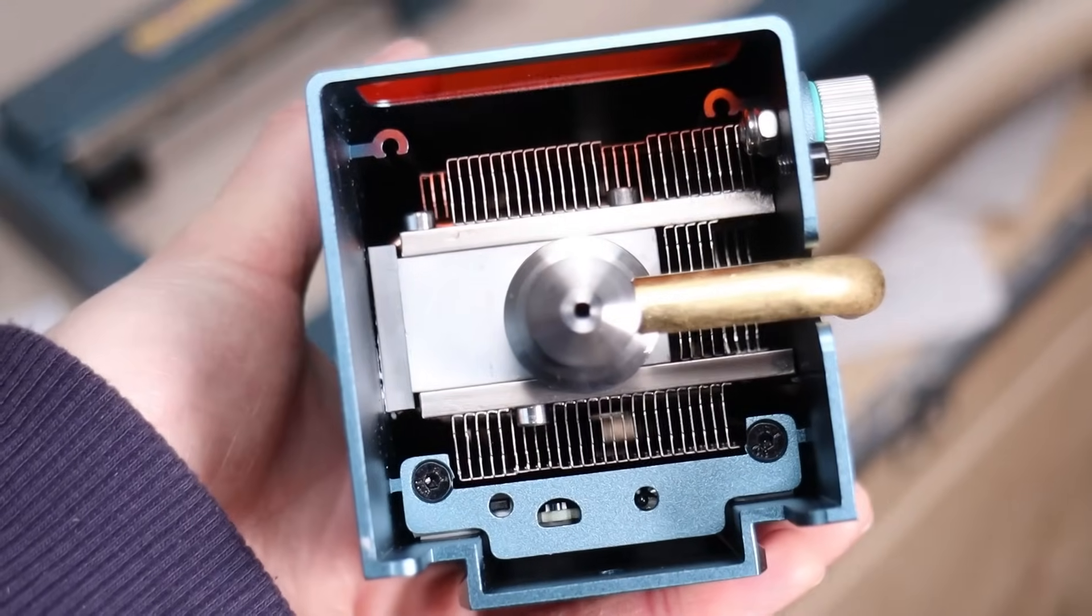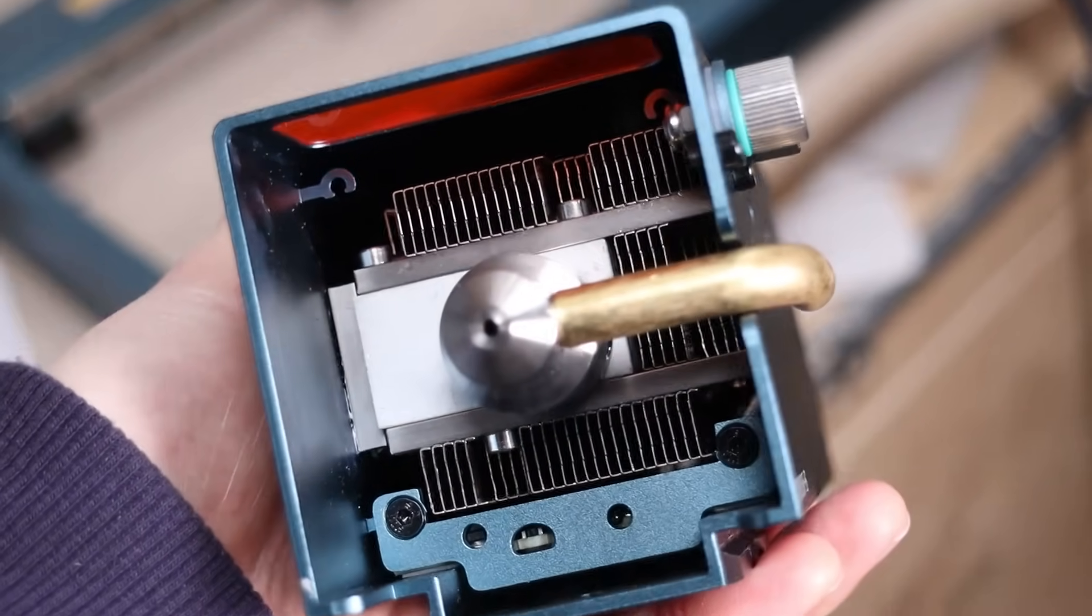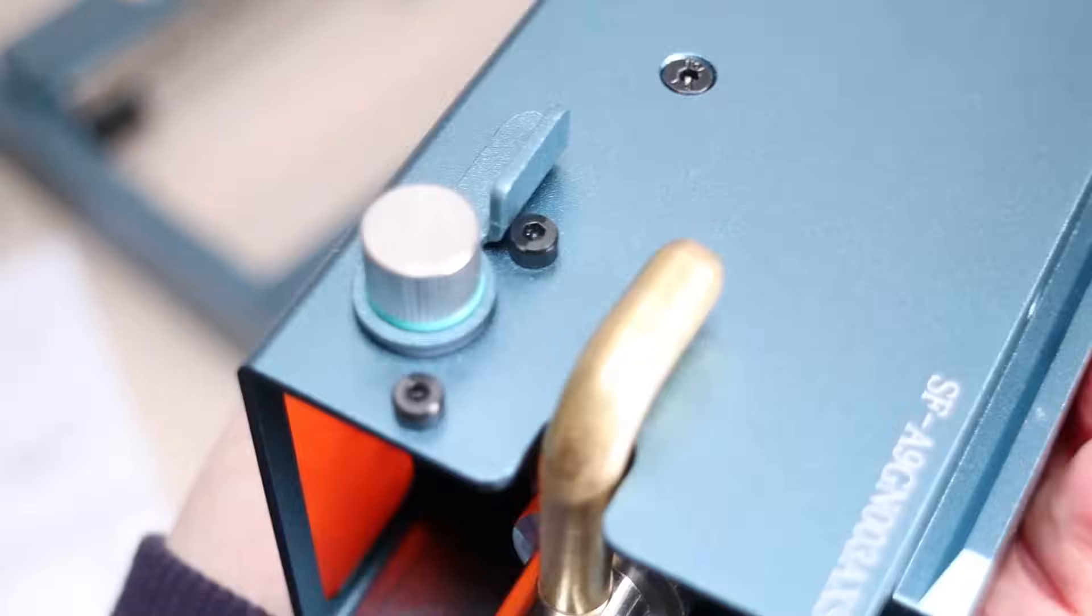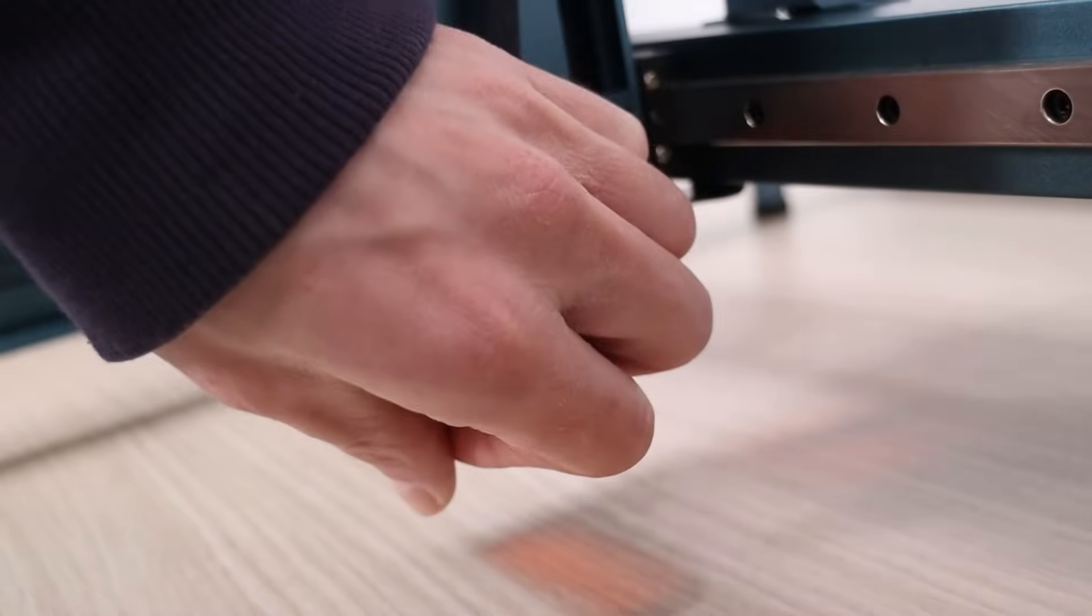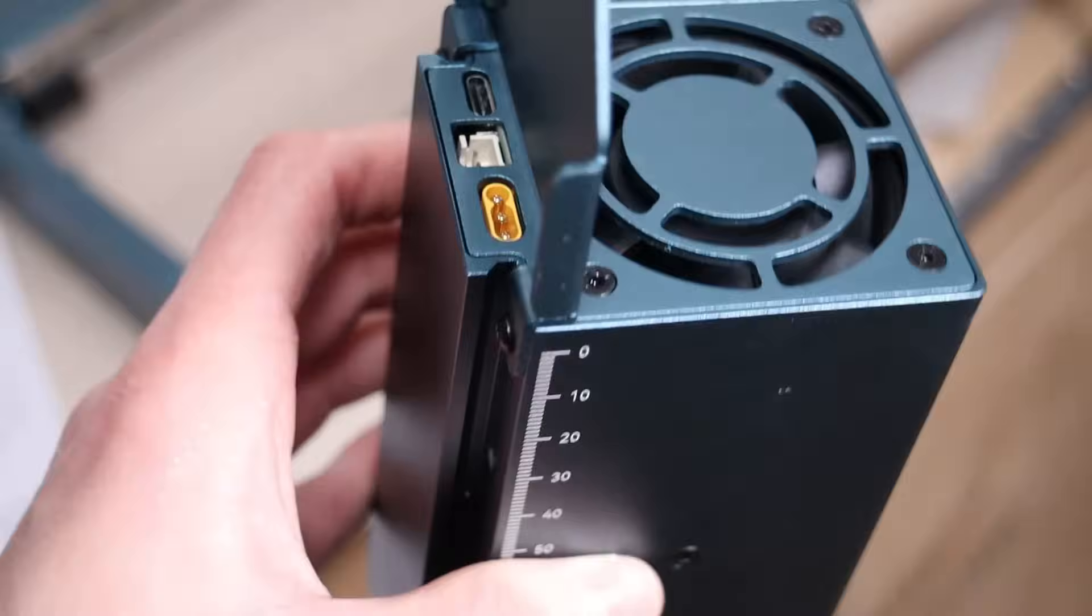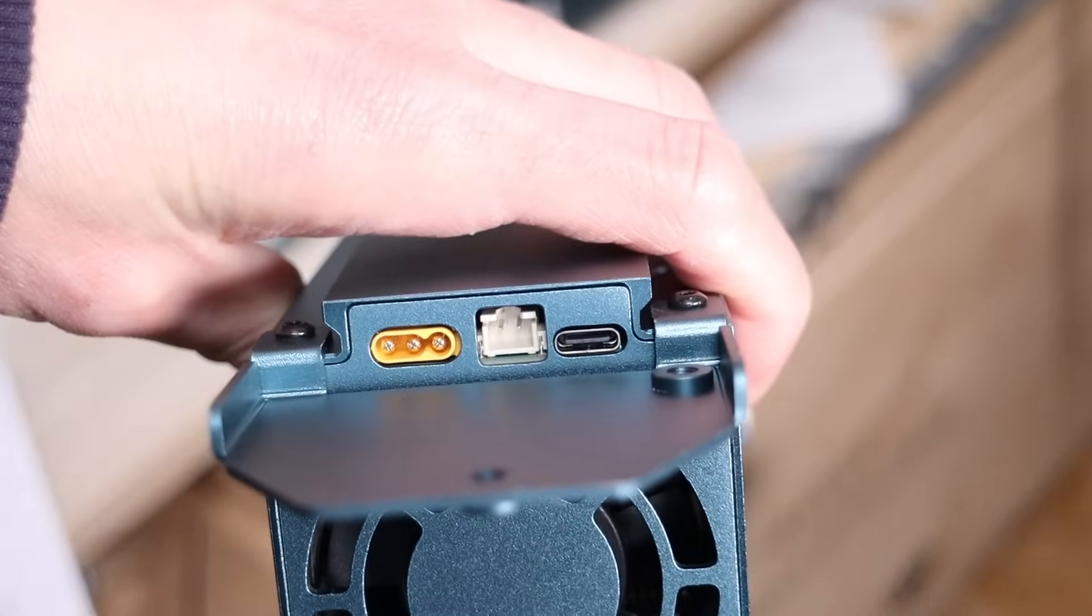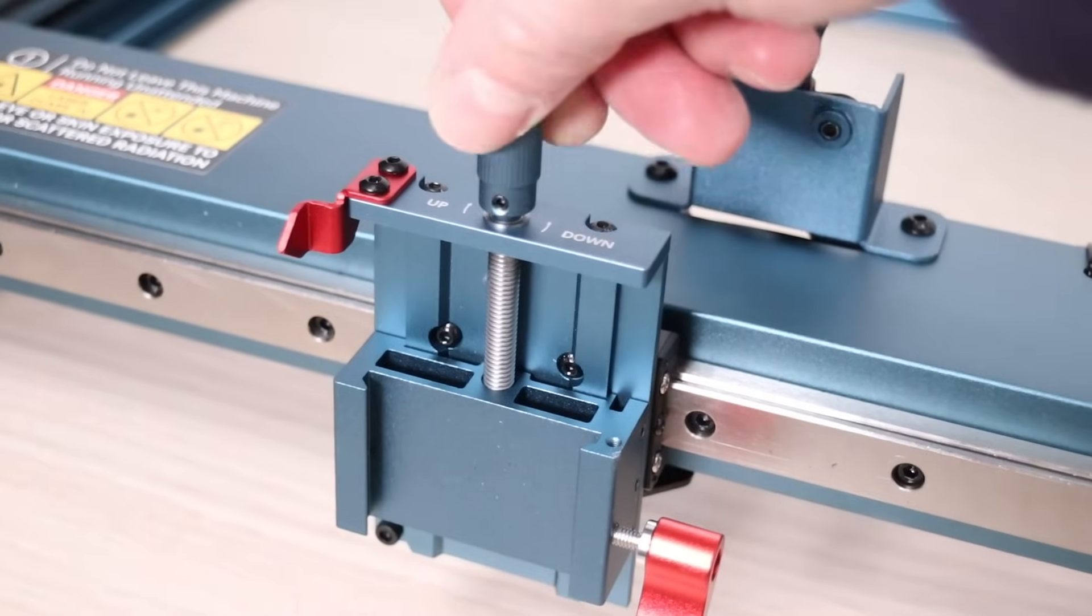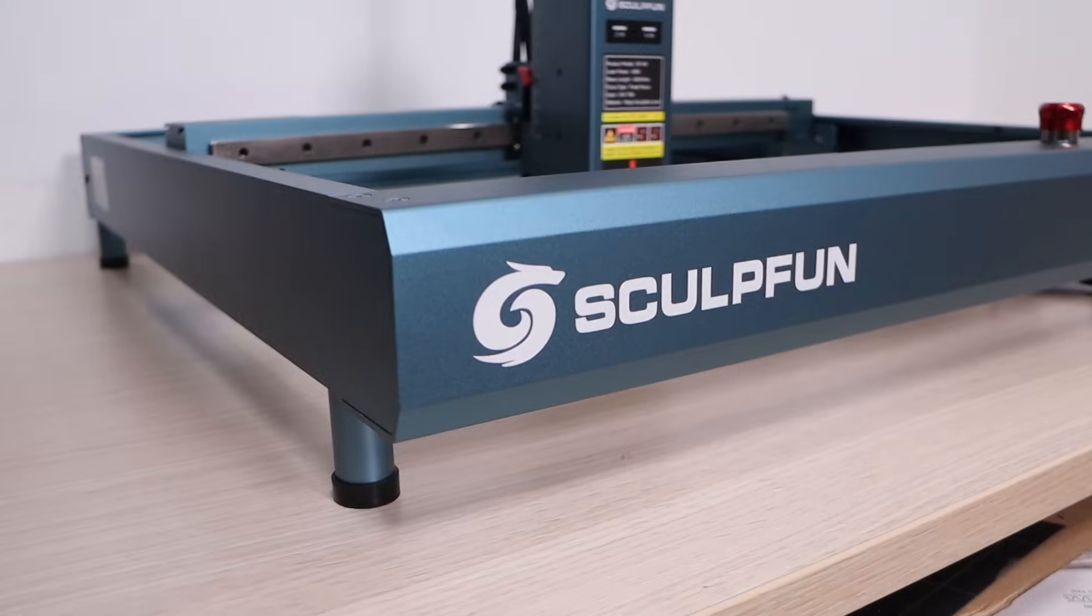This laser module has a very effective heat sink, which is needed to dissipate the heat that the eight laser diodes are producing. On the side, you have a small tab, which is used for focusing the module, and on the top side, you will find the interface connectors. The laser module holding bracket has a fine adjustment knob, which is used for precise focus adjustments.